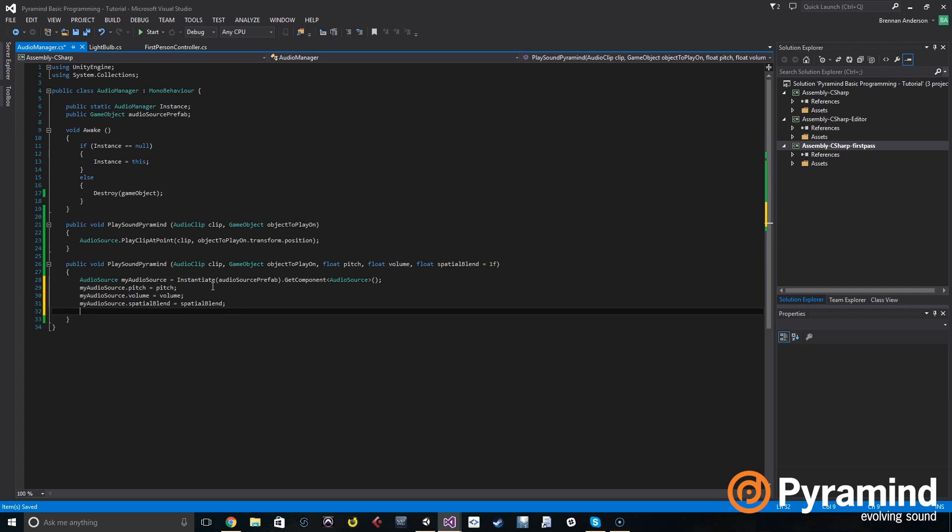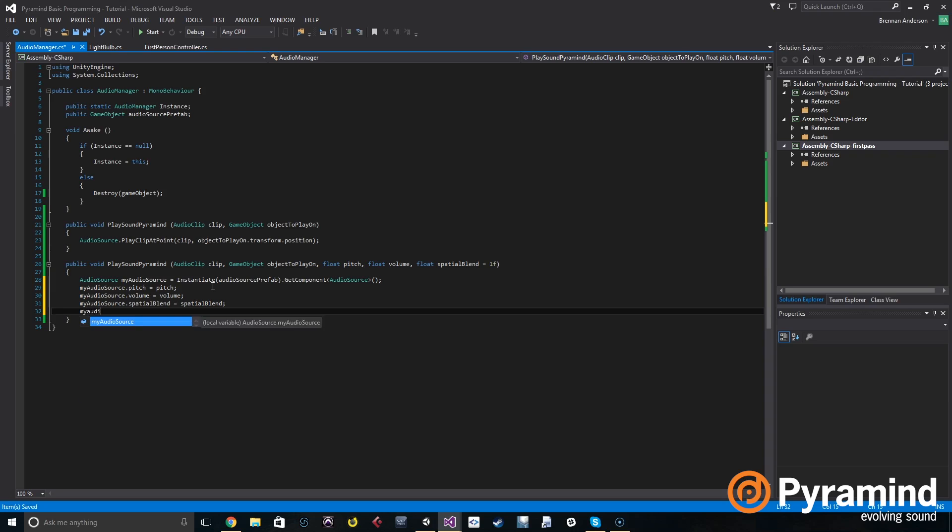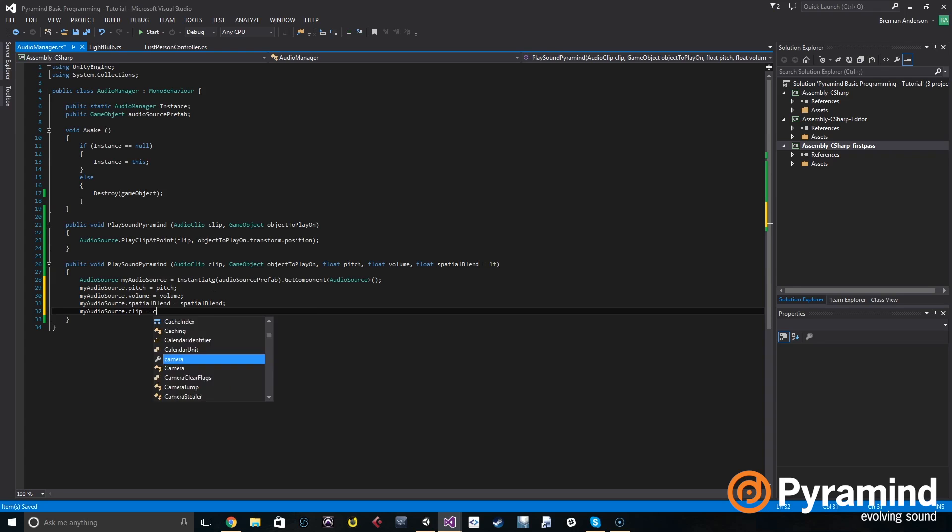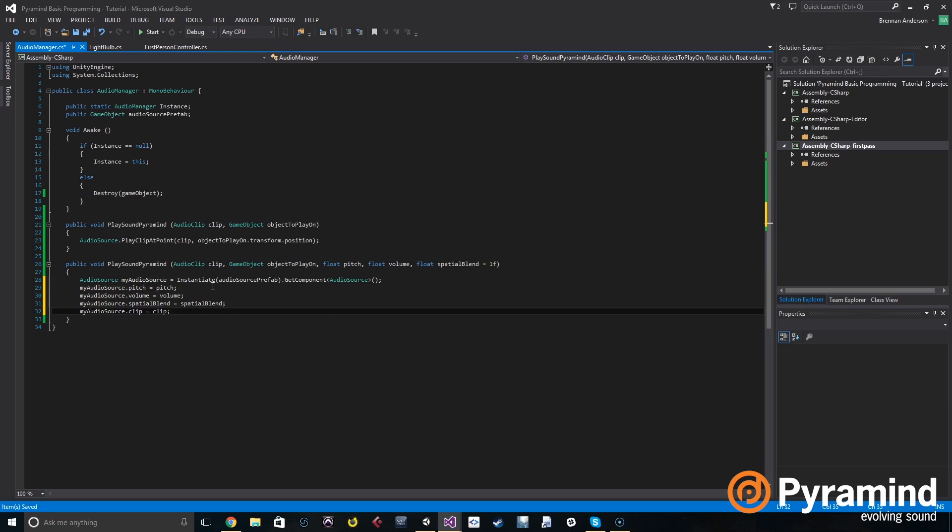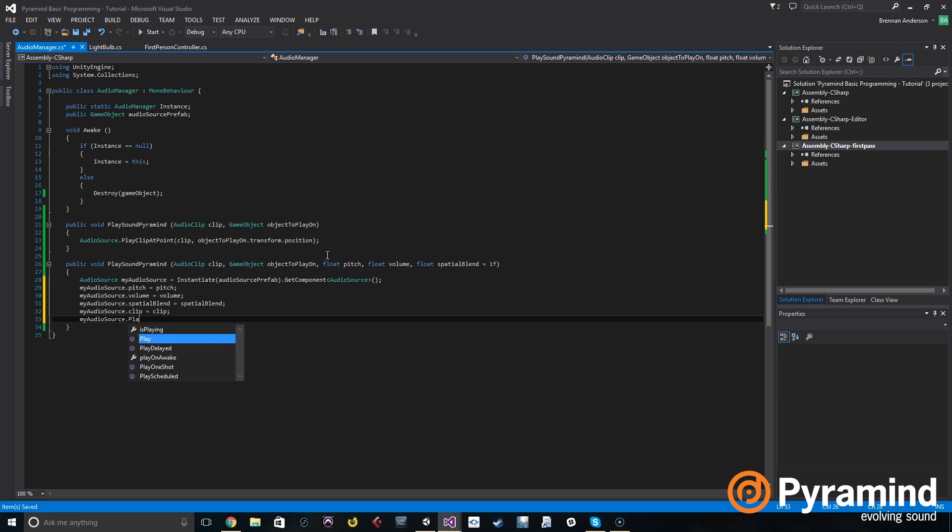So now we actually need to create a clip or load the clip into this audio source. So we want to do my audio source dot clip is set to clip, and we have to pass the clip that we're going to be using from the other script into this function. After that, we're simply going to play the audio source: my audio source dot play.